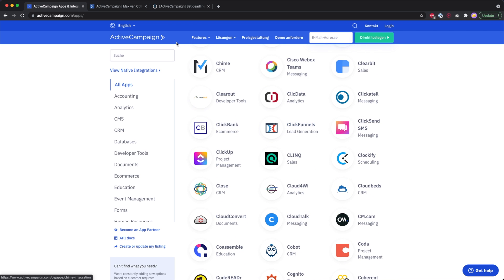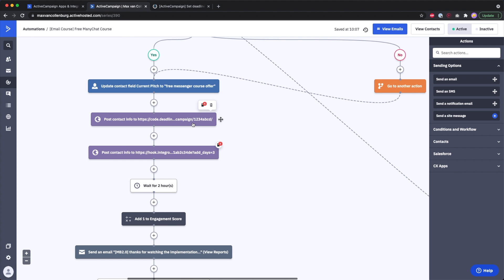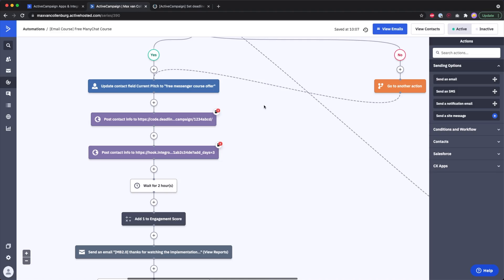You can also add webhooks to your automations. A webhook is basically just a way for the tool to send data over to another tool. For example, I have an automation with a free email course, and at the end of that course I have an authentic deadline that is valid for three days.